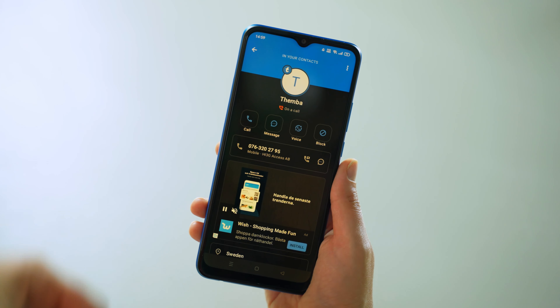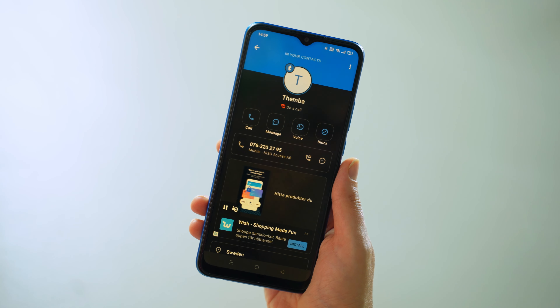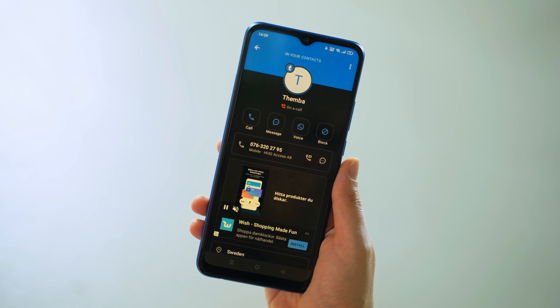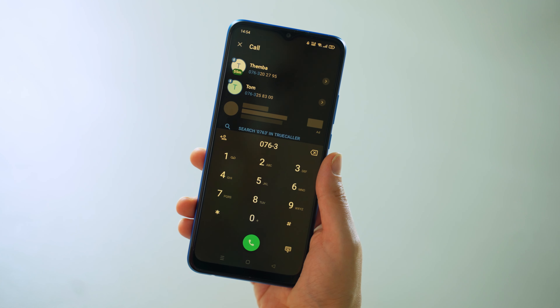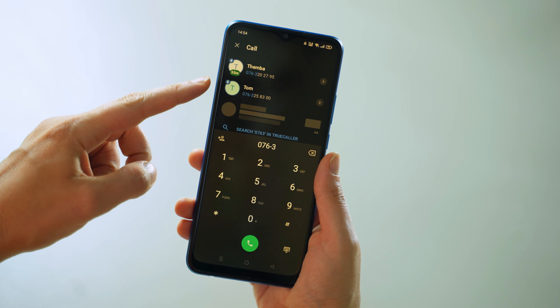But once it turns green, that means he's not on a call and he's ready to talk. Okay, so it looks like it's a good time to call. Let's go ahead and do that.